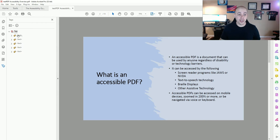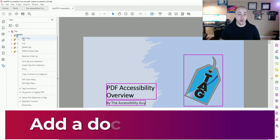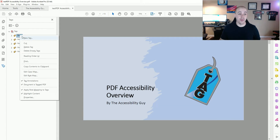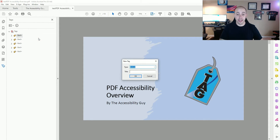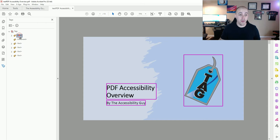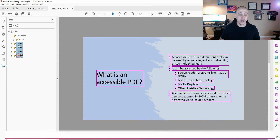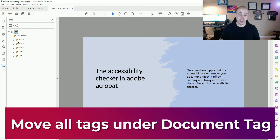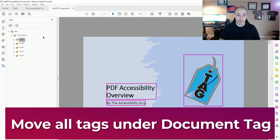The first thing that I want to do is add a document tag. To do that, I'm going to right-click in the Tags panel, select New Tag, and type the word Document. Then I'm going to move all of my other tags underneath that document tag.